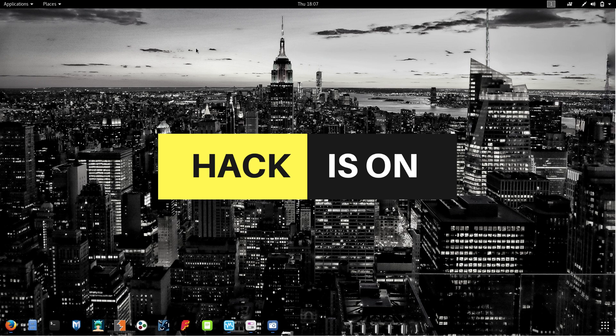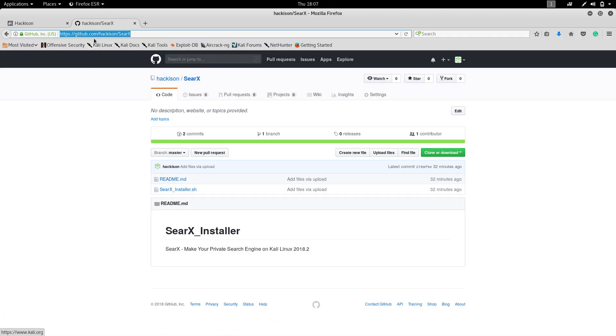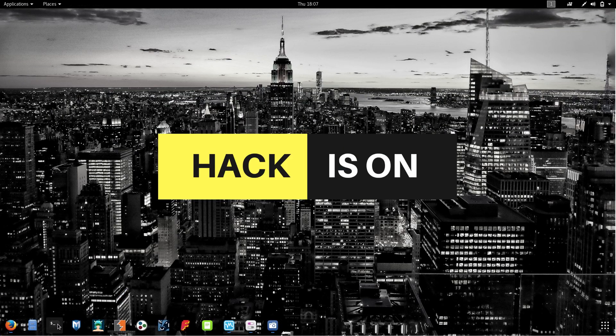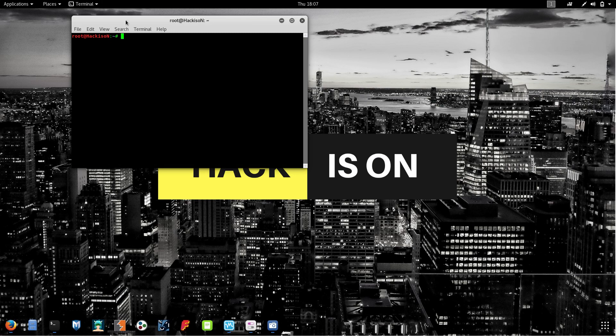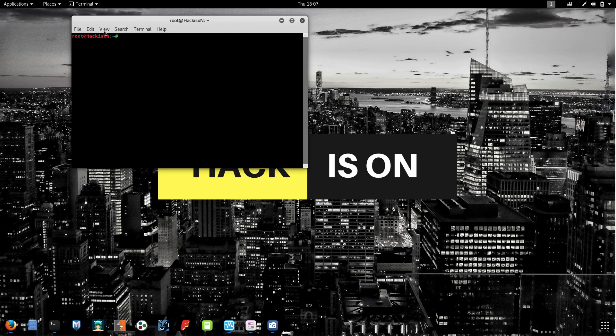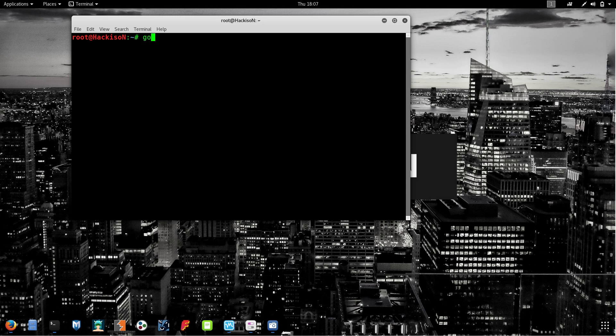This is the best way for anonymity. I'll provide this link in the description box. Copy the link. Open up your terminal first of all. I'm zooming in. Type git space clone space.